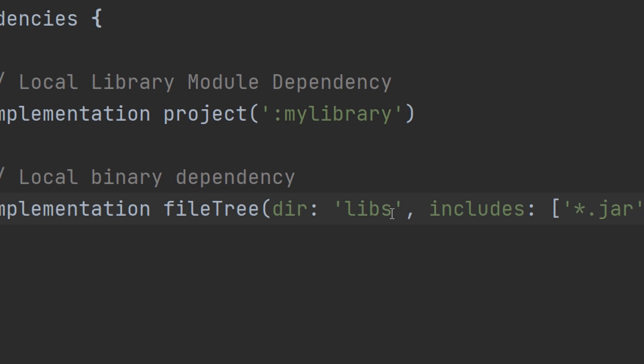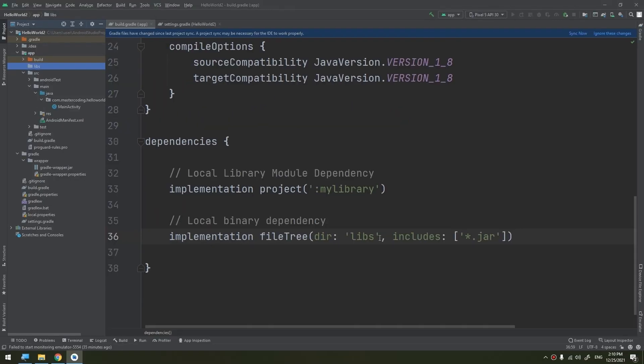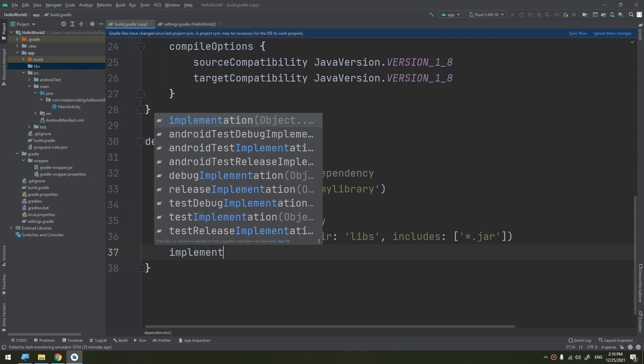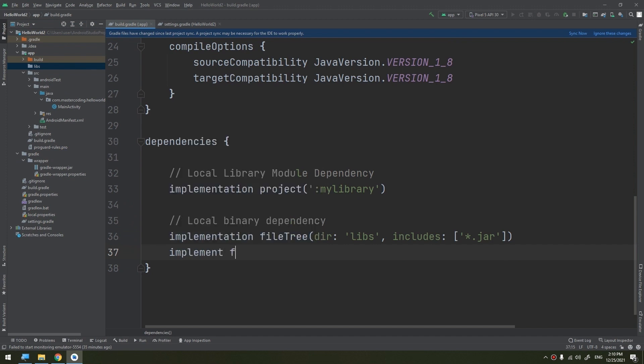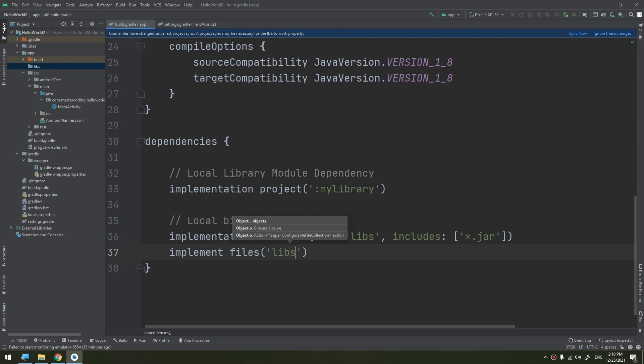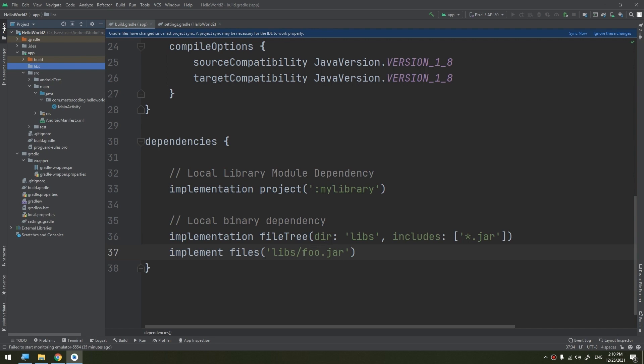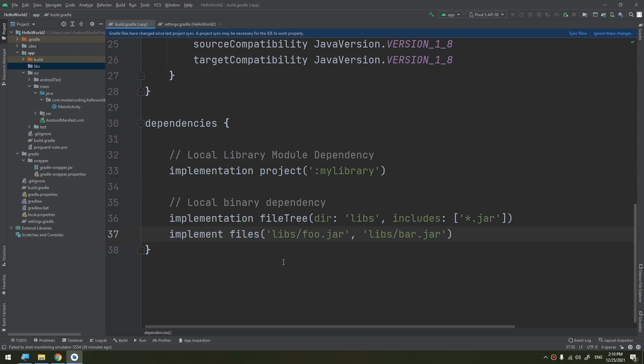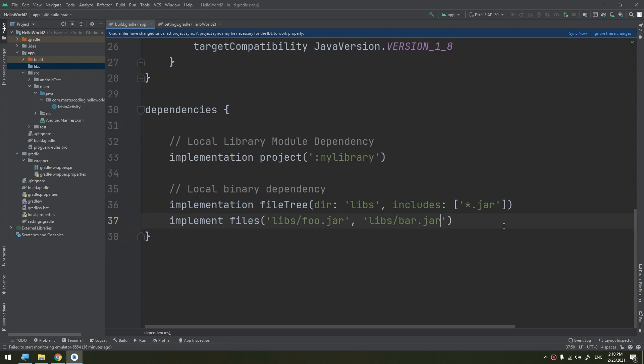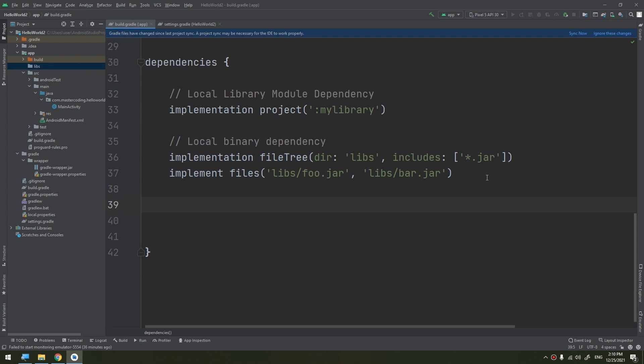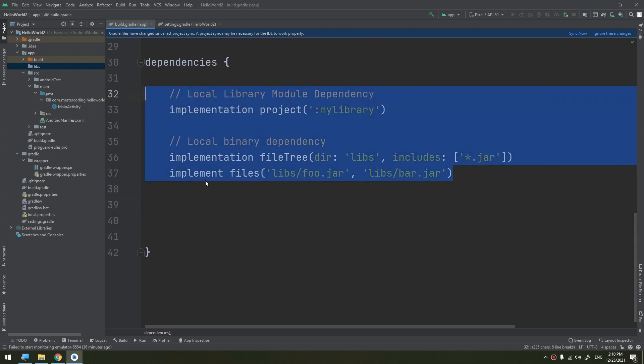Alternatively, you can specify individual files. I can put here the implementation of, if I need to read the files from the libs folder, if I have a foo.jar, if I have a library included inside the libs folder named foo, I can include it and I need to specify here the name of the library also bar.jar.